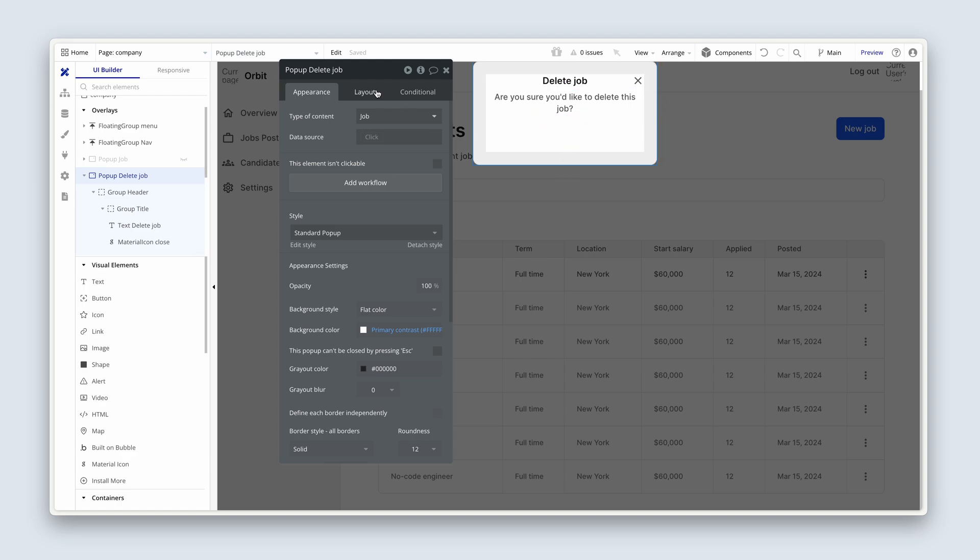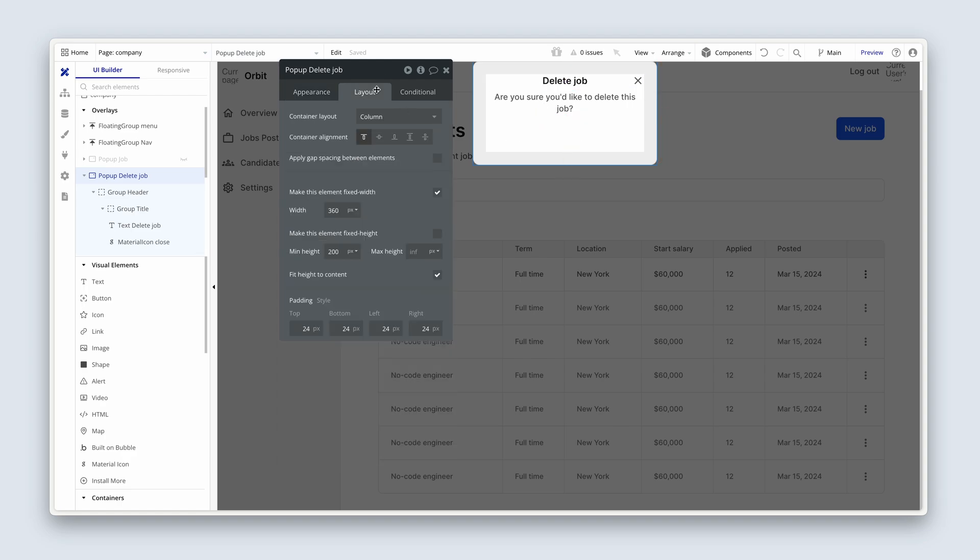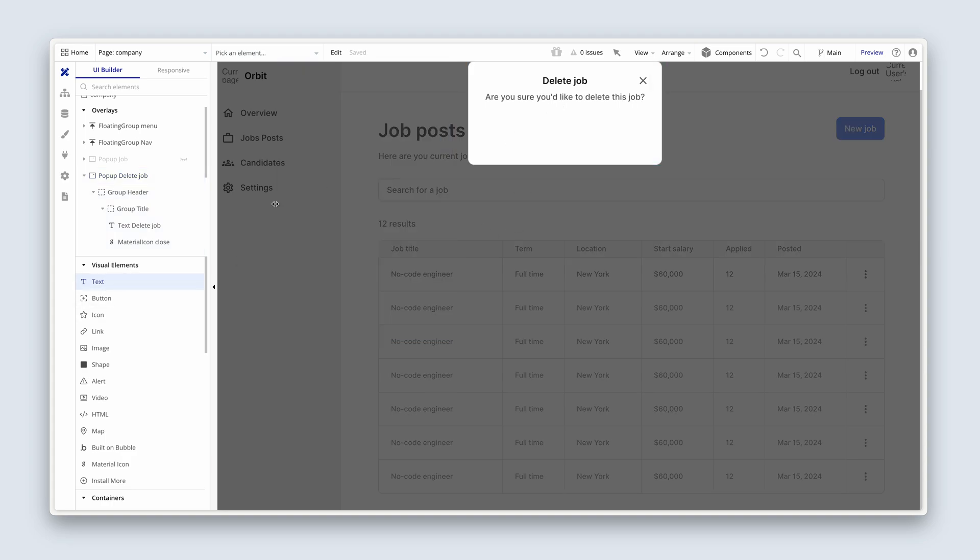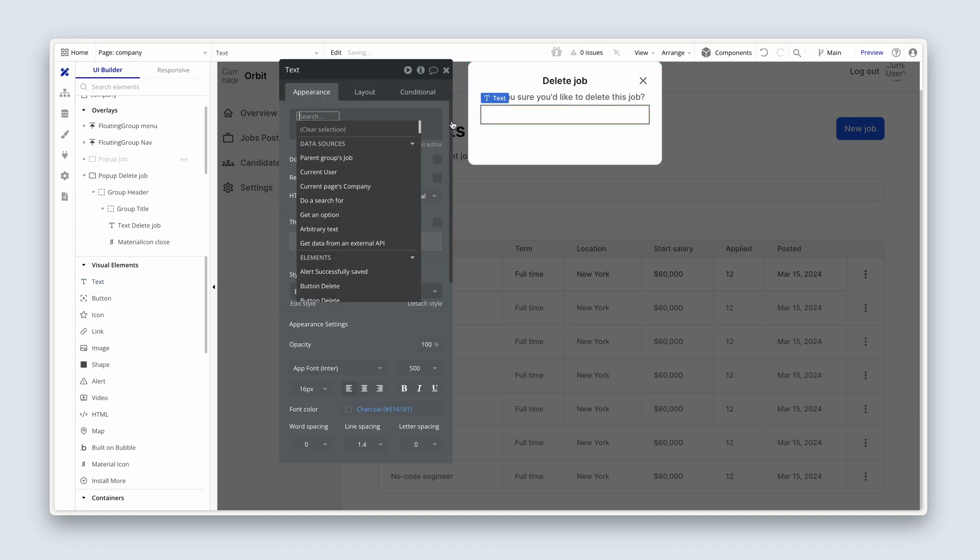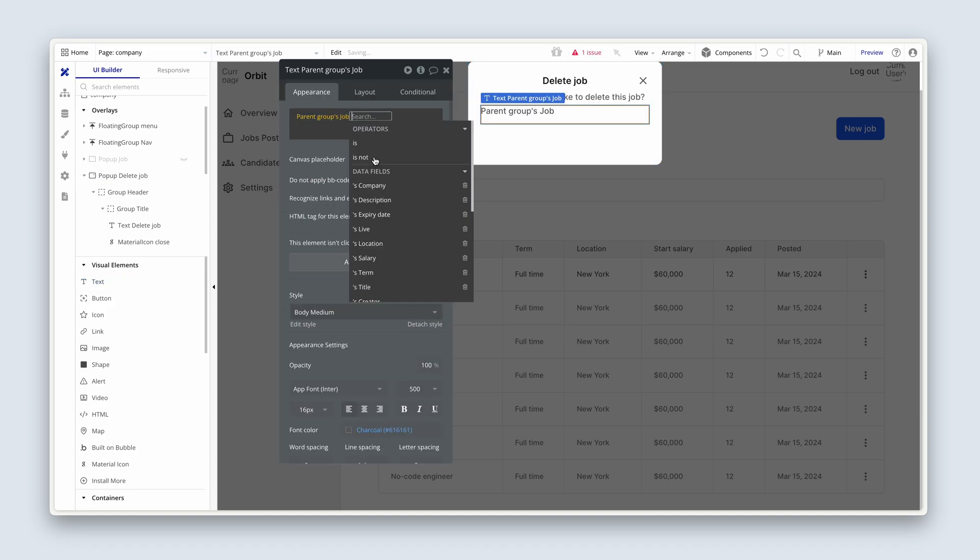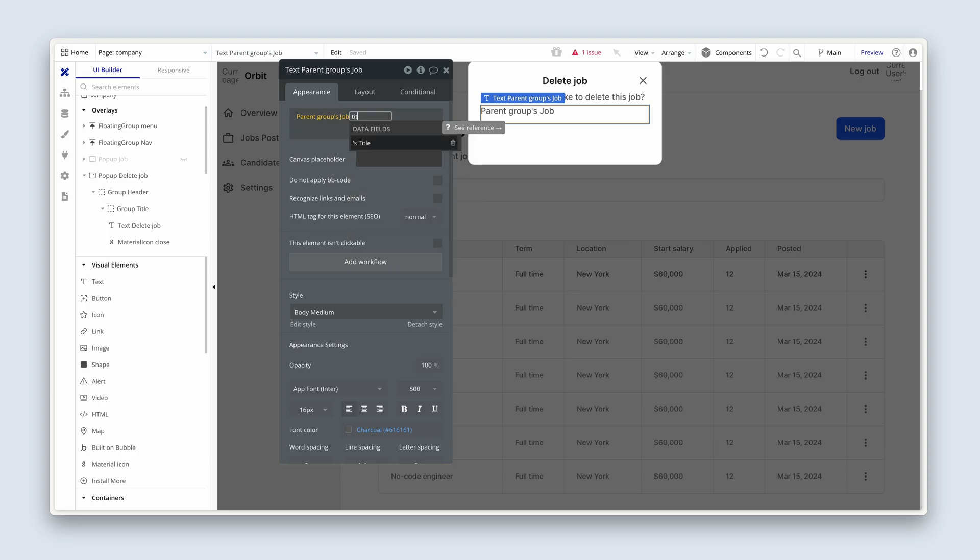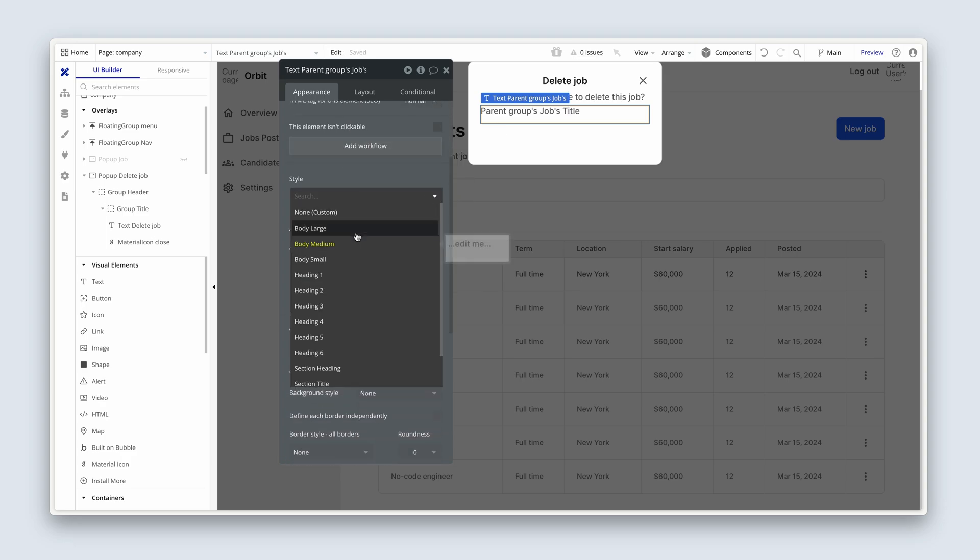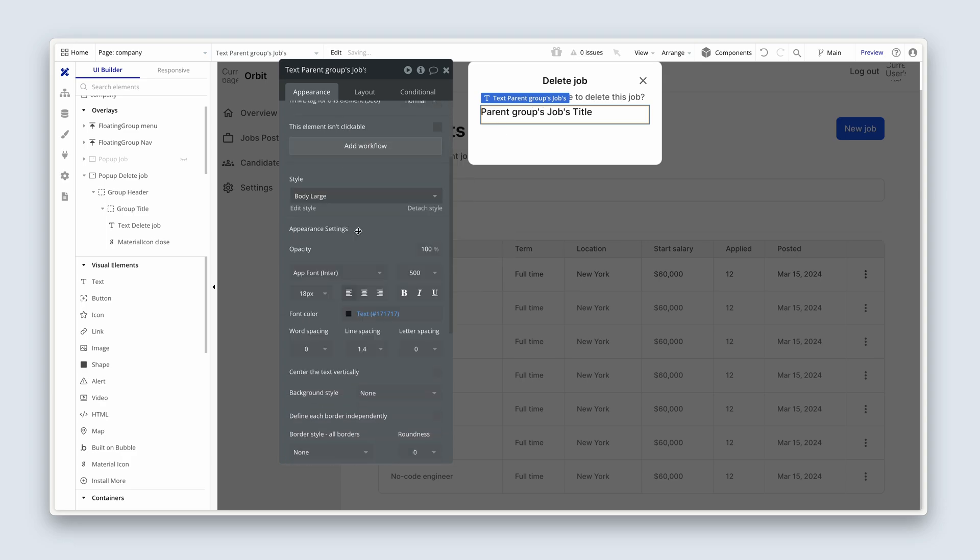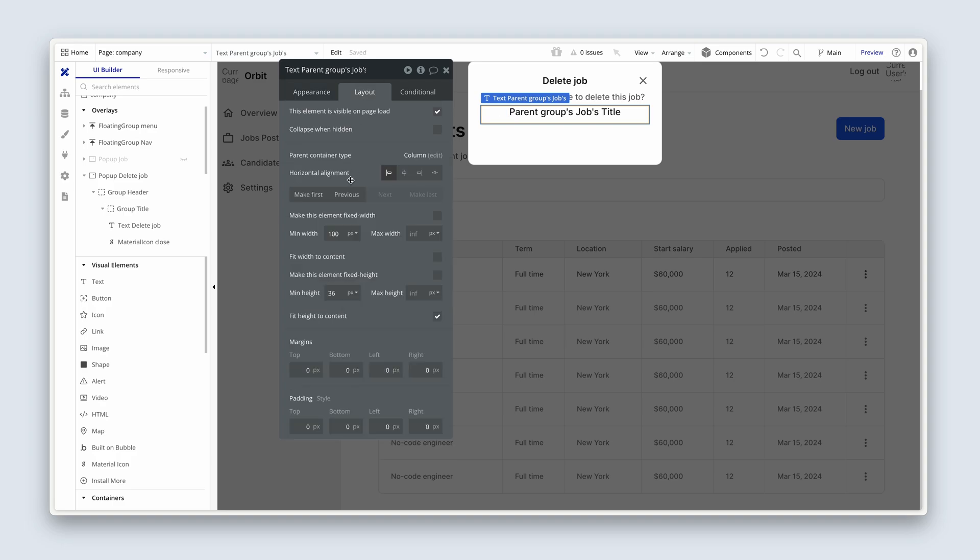I'm going to make this popup a touch wider, guys, so 380. I just want that text in one line. Perfect. Now we're going to actually print the job in here. Let's insert dynamic data and say parent groups jobs title. And I want that to be a body large, center align that, on the layout tab, no min width or min height.